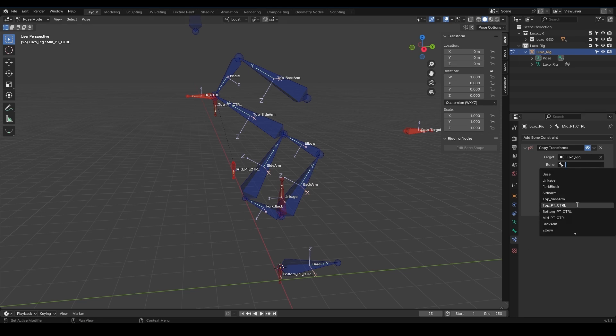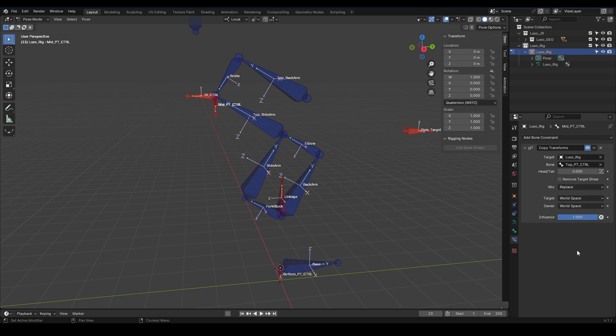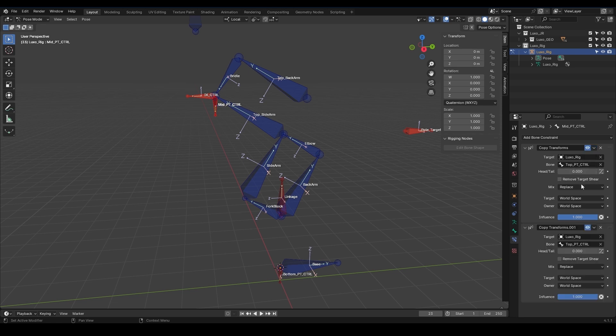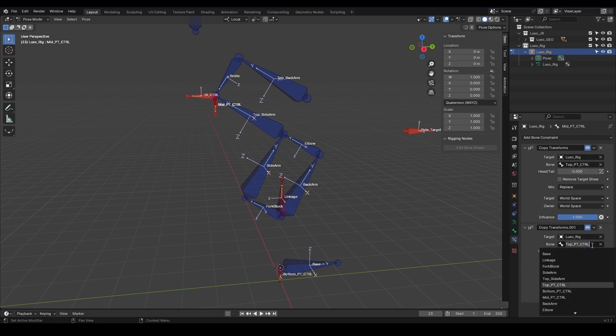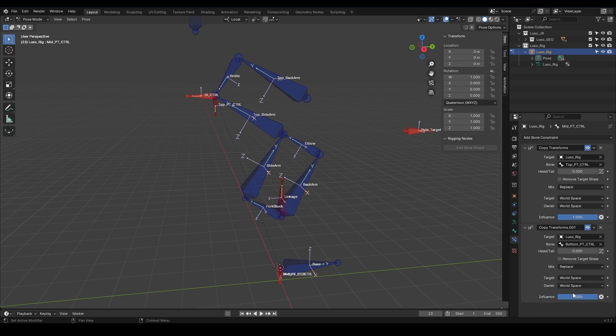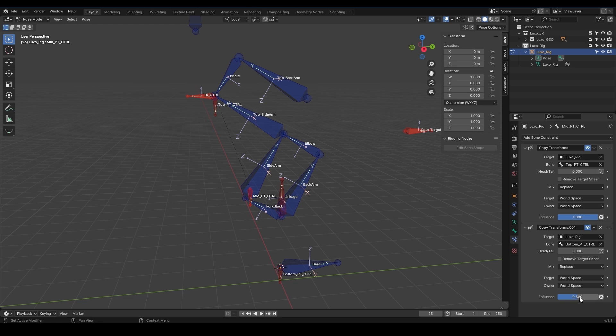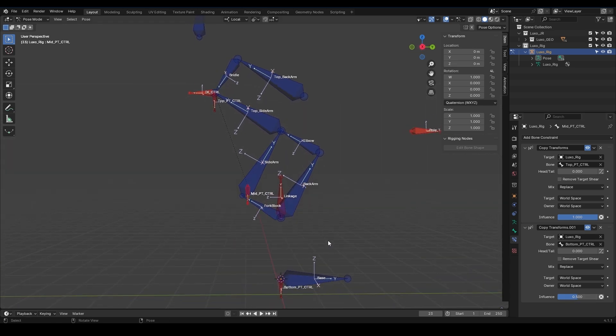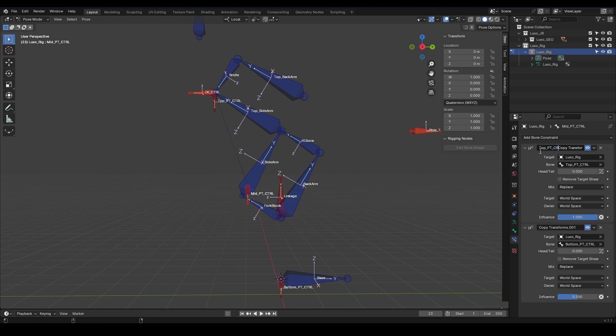Now I'll duplicate this constraint. And in the Bone section, select Bottom PT Controller. See? Now it's attached to the bottom bone. Since constraints are applied from bottom to top, the one lower down takes priority. We just need to set the influence to 0.5 and allow the top constraint to work at 50%. Let's name this Top PT Controller Copy Transforms, and this one Bottom PT Controller Copy Transforms. Great.